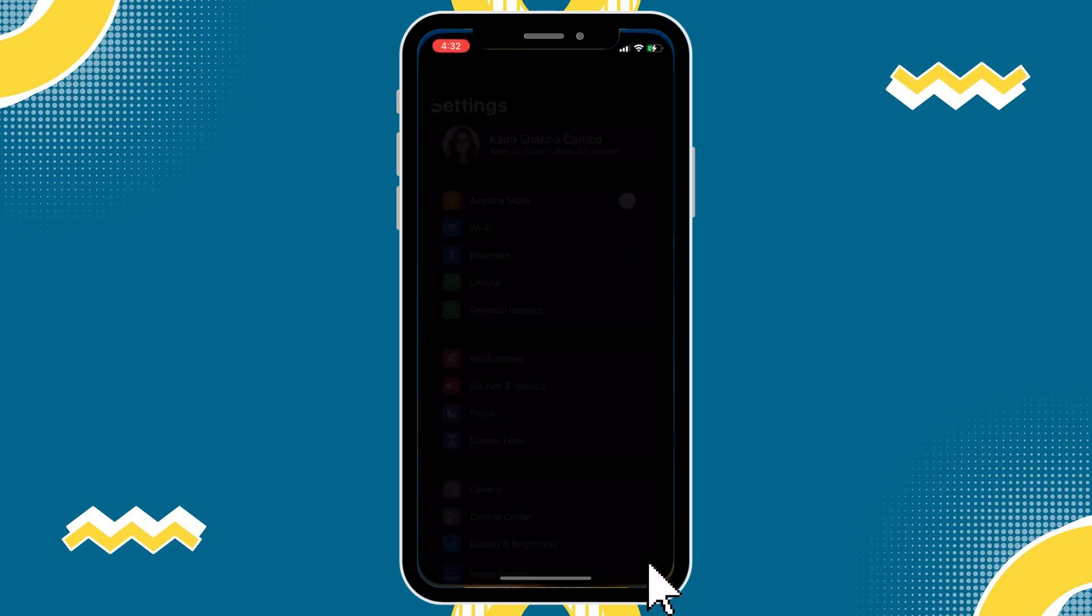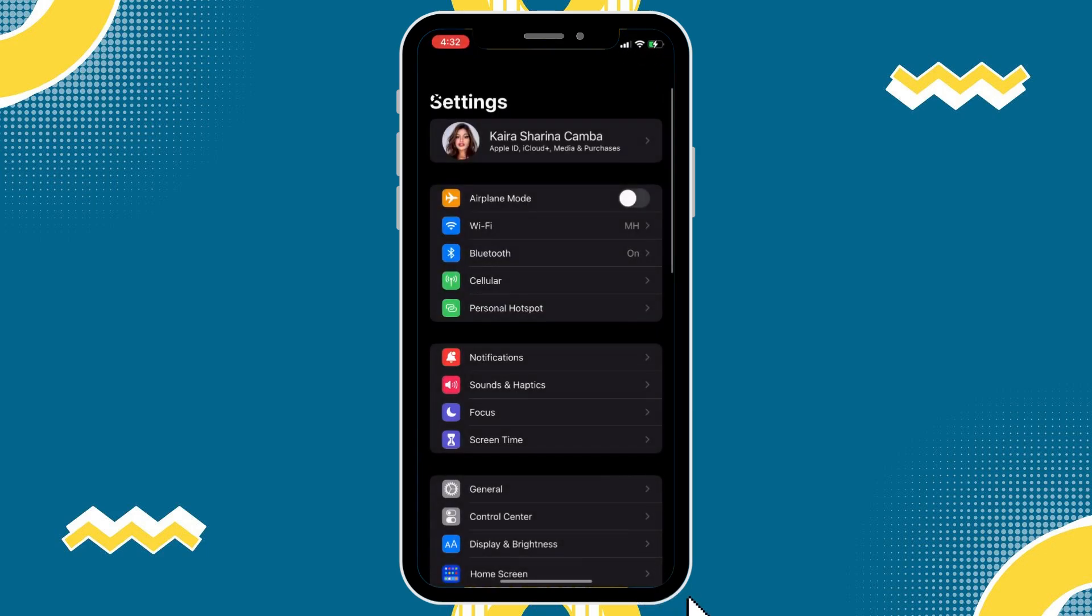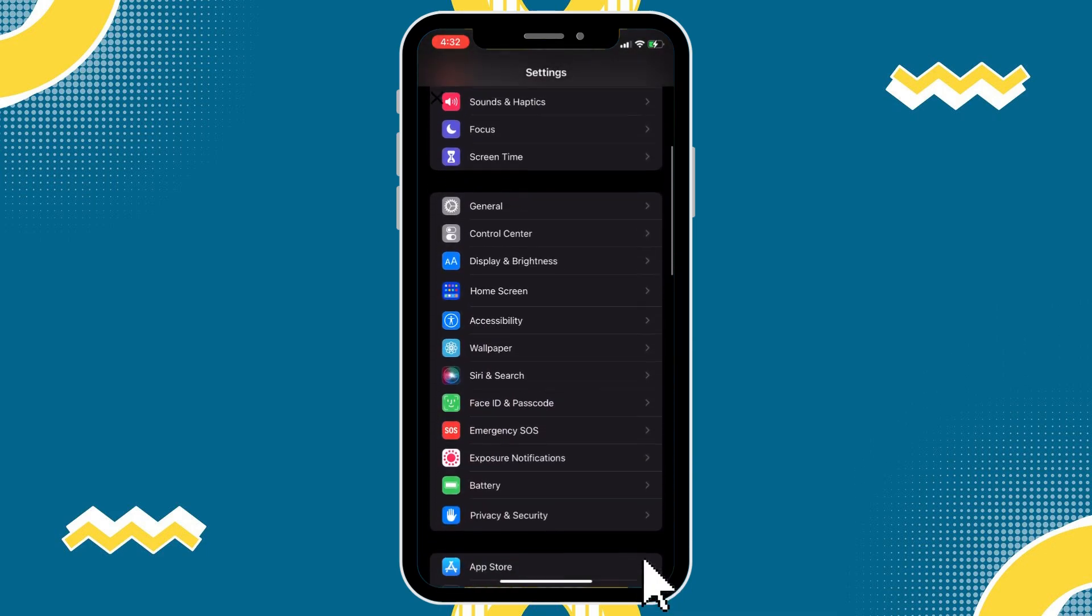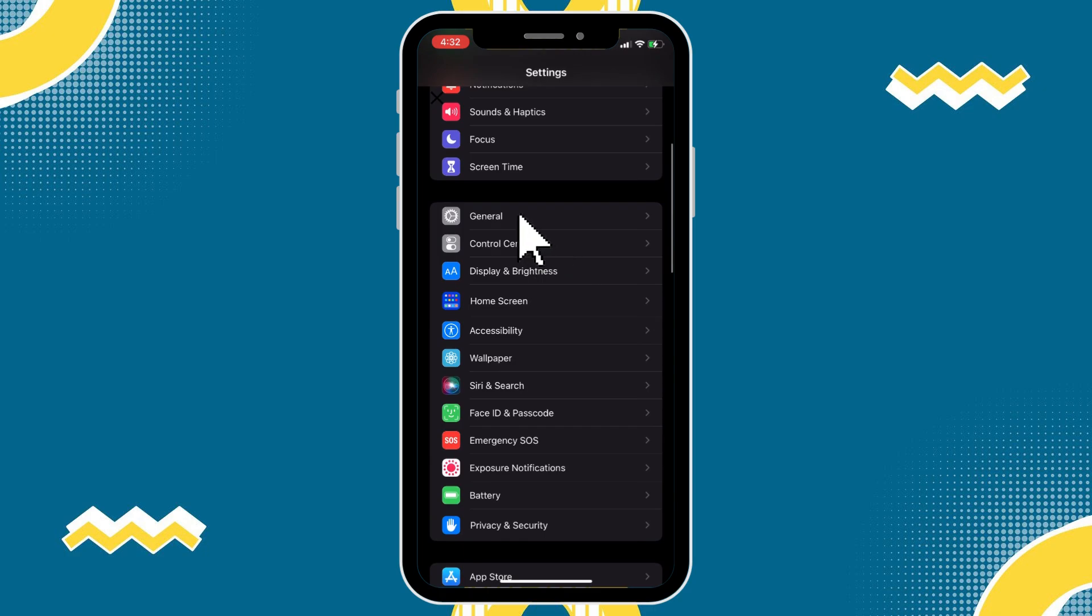First, let's hop into settings here and then we'll tap on general and then we'll tap on keyboard.